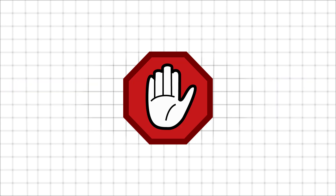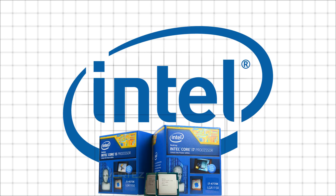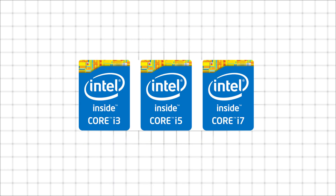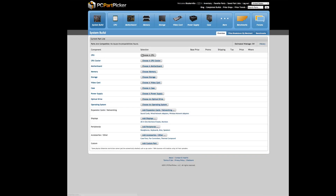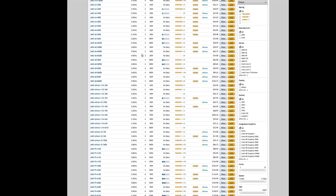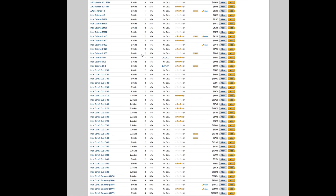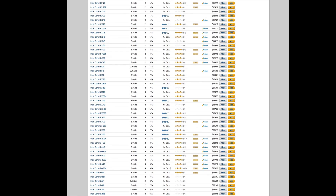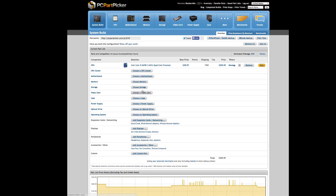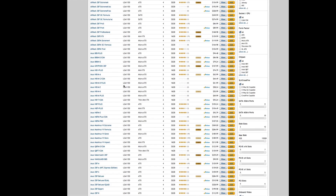First off, I just want to note that every motherboard I cover in this video is compatible with Intel Haswell systems. If the processor you chose is an Intel i3, i5, or i7 with a 4 as the first number in the model number, then you're good. An easier way to check is to use a website called PC Part Picker. This site allows you to choose from a list of parts and even has compatibility filtering. When you go into PC Part Picker and choose your processor, when you go to the page for choosing your motherboard, all of the items listed will be fully compatible with your processor.